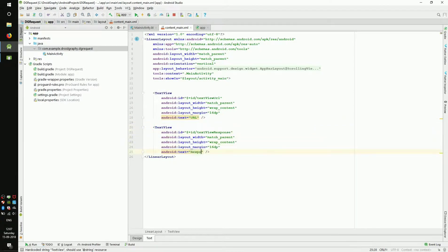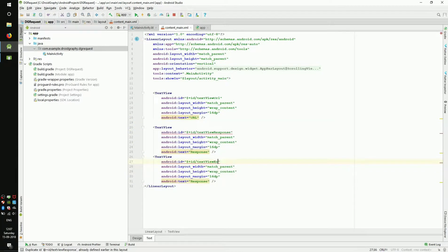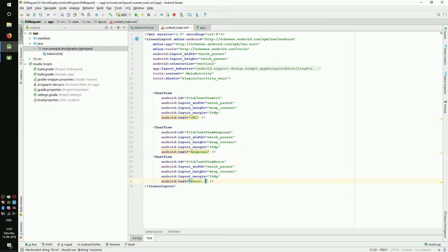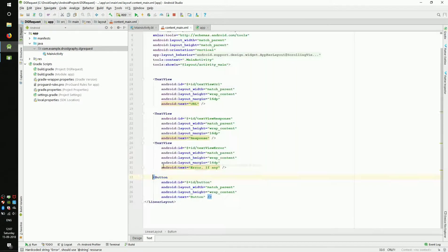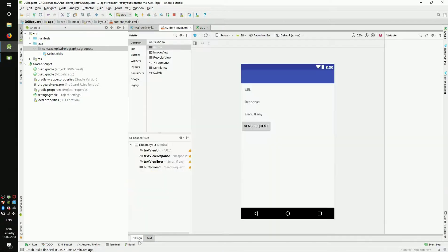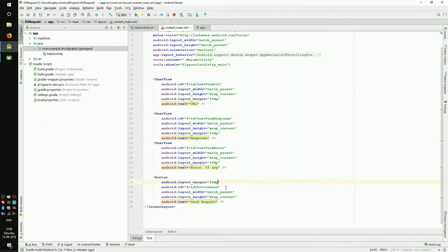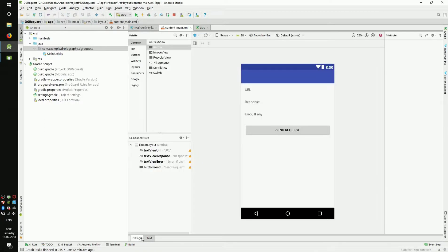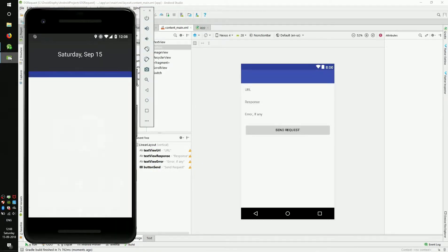These text views will be used for showing the URL, response from the URL and error if there is any. Now add a button to the layout and change its ID to buttonSend. To make things look nice, add a margin of 16dp to all the widgets. Now let's run the app and see how it looks on the emulator.